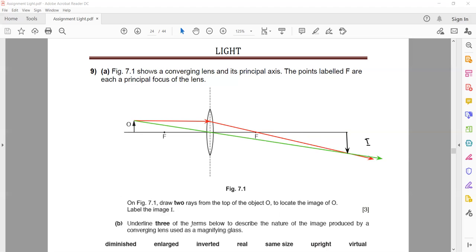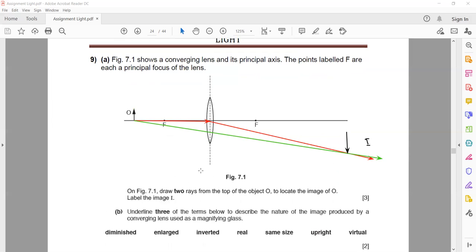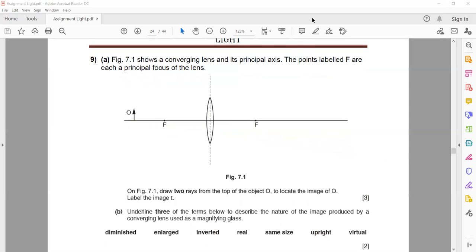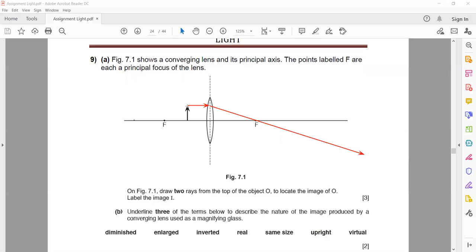Next, underline three terms which describe the nature of the image produced by a converging lens used as a magnifying glass. When we use a convex lens as a magnifying glass, the object is placed between the focus and the optical center. The parallel light ray passes through the focus and the ray through the optical center passes straight — the two light rays will not intersect.